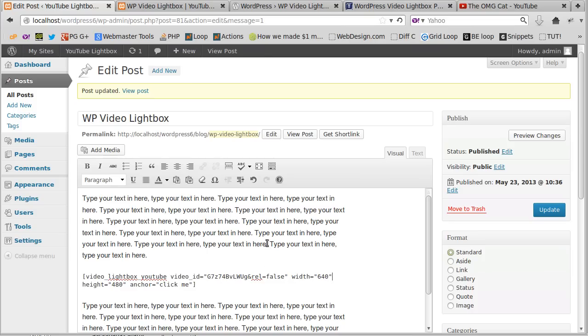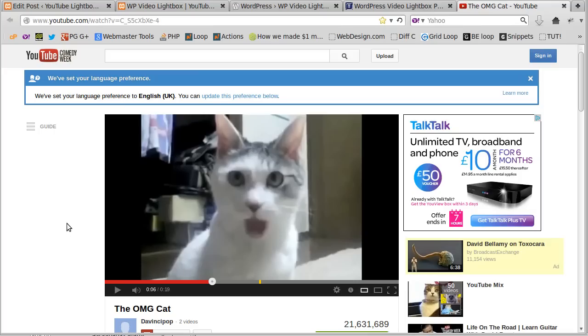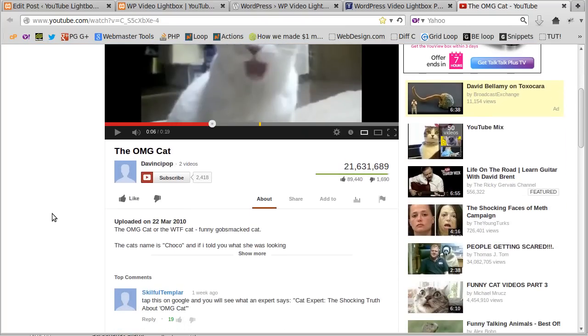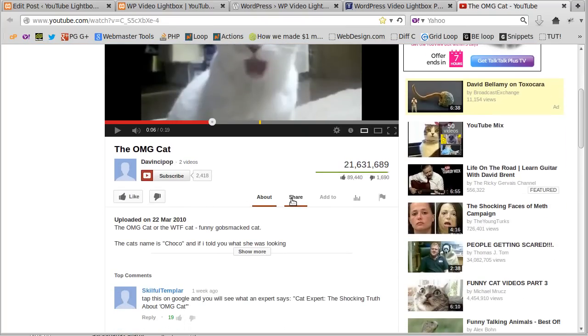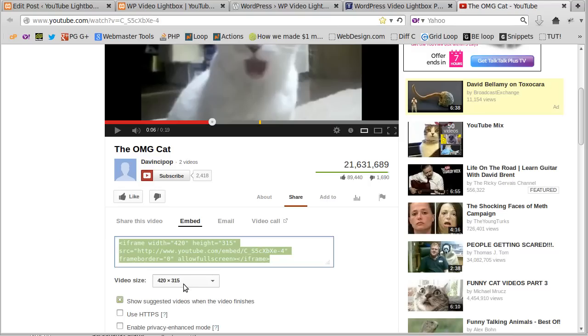So first of all, we need to go to YouTube and find the video, watch the video that we want to use. Now I want to add this video to my website. So I watched the video, and underneath it says share, so I click share, embed, and then I choose how big I want my video to be.